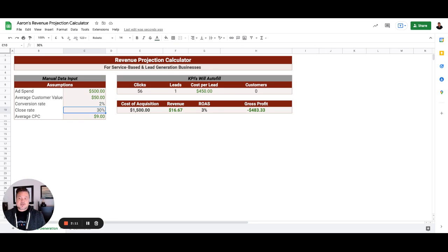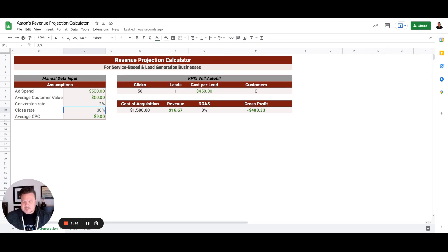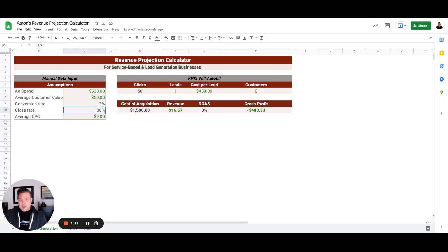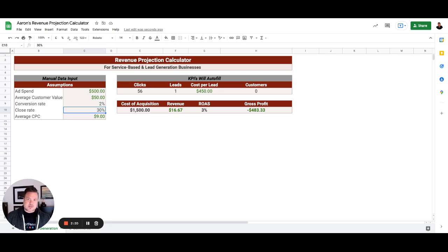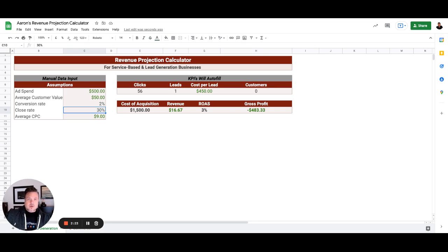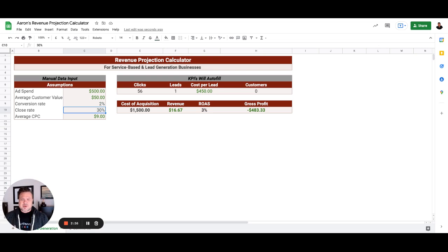For most businesses, there's a difference between a lead form and a phone call. Some businesses are closing more by phone calls, some are closing more by lead form. It just depends on the industry and the vertical that we're in.